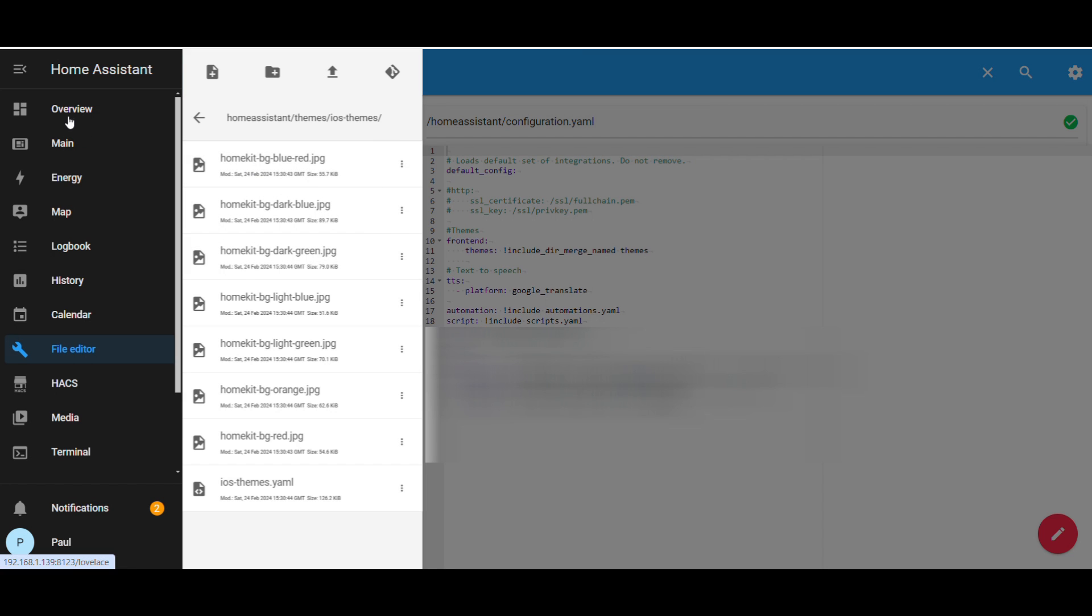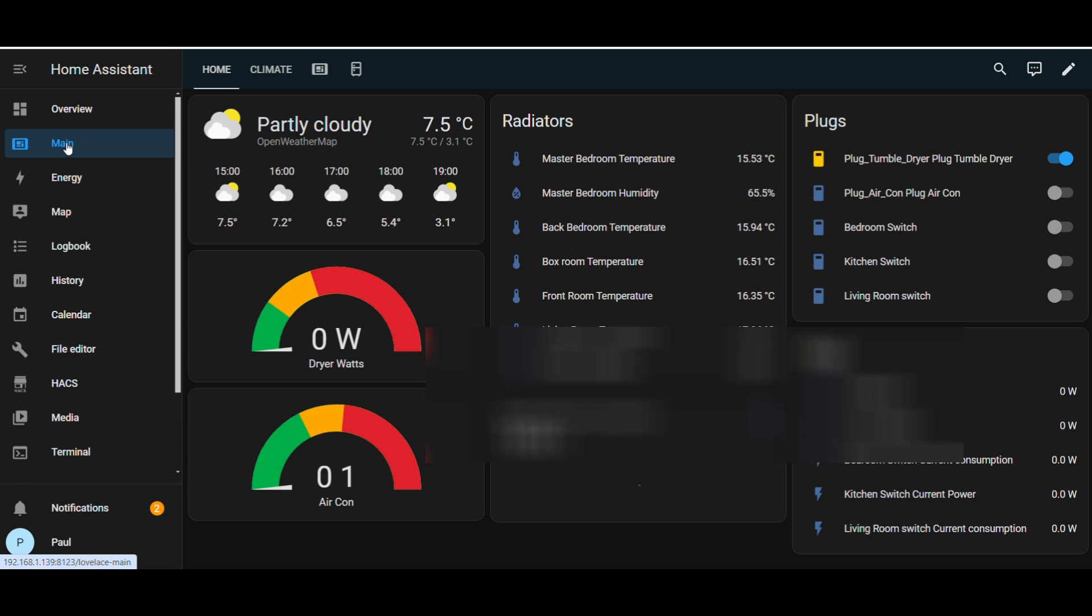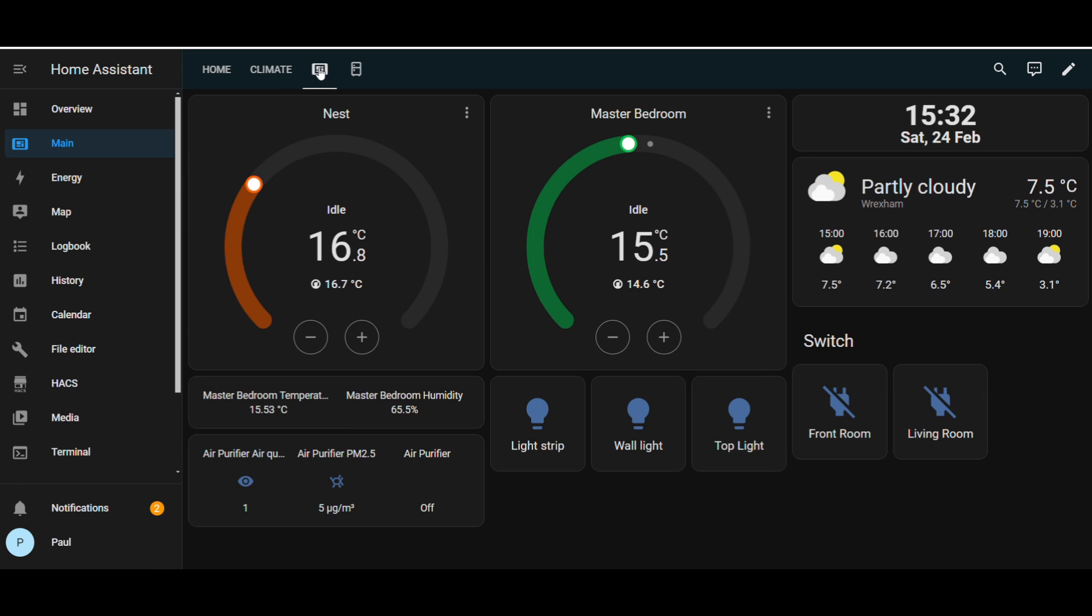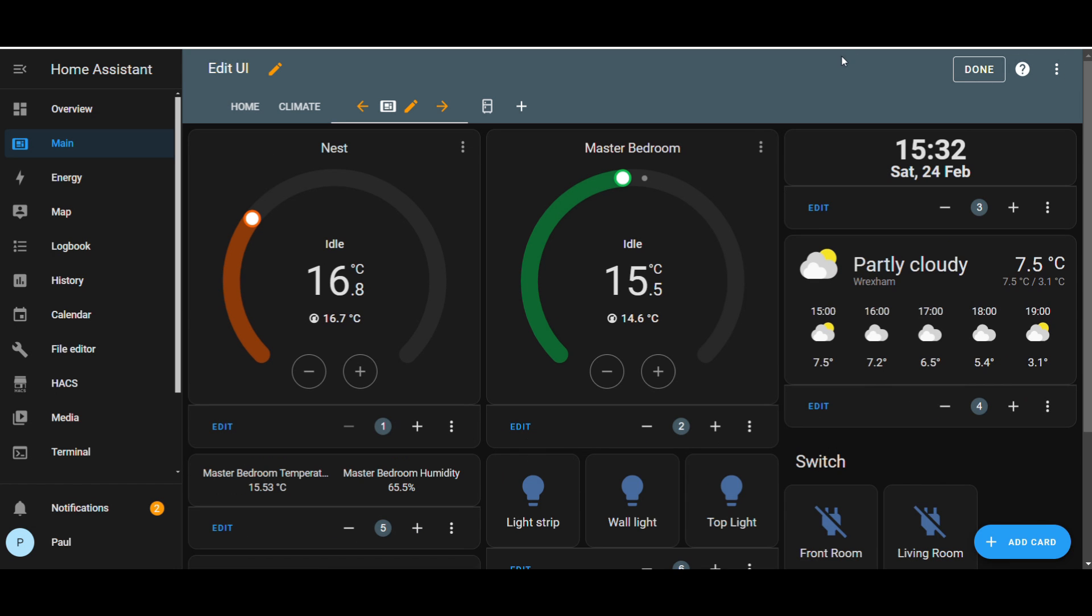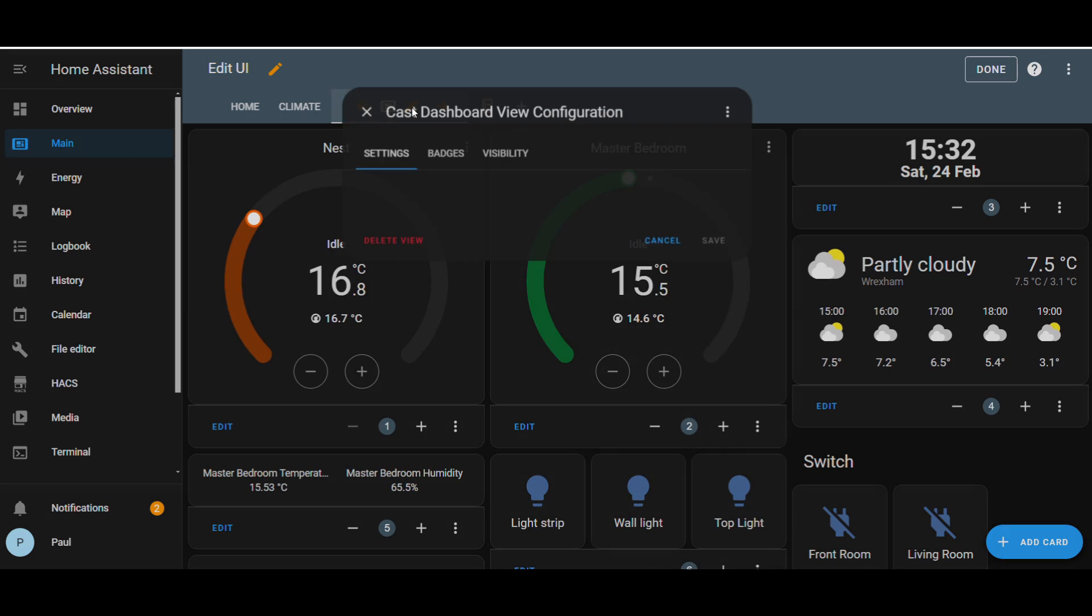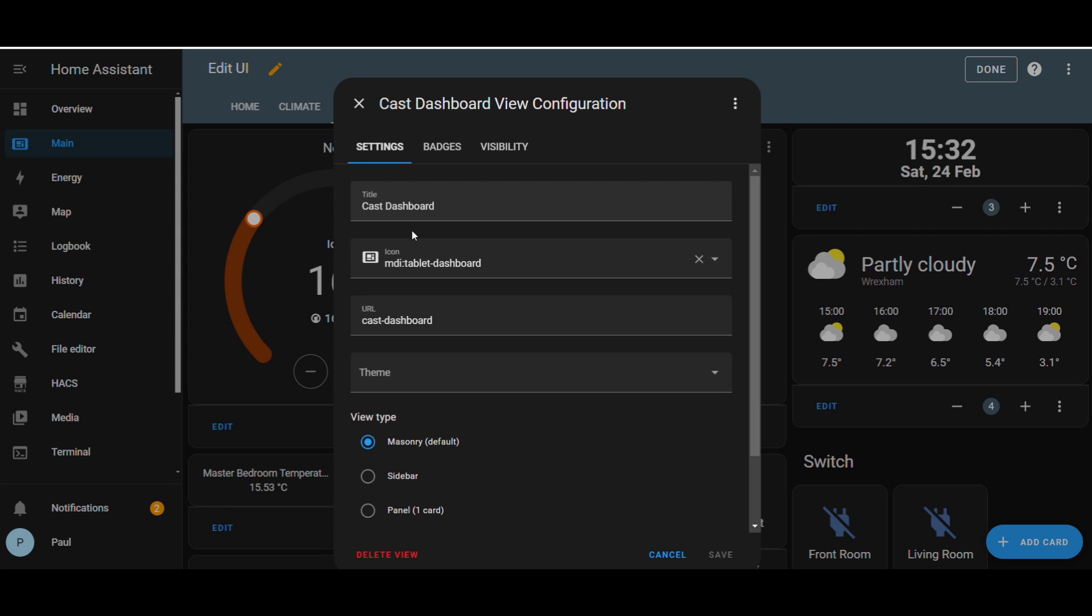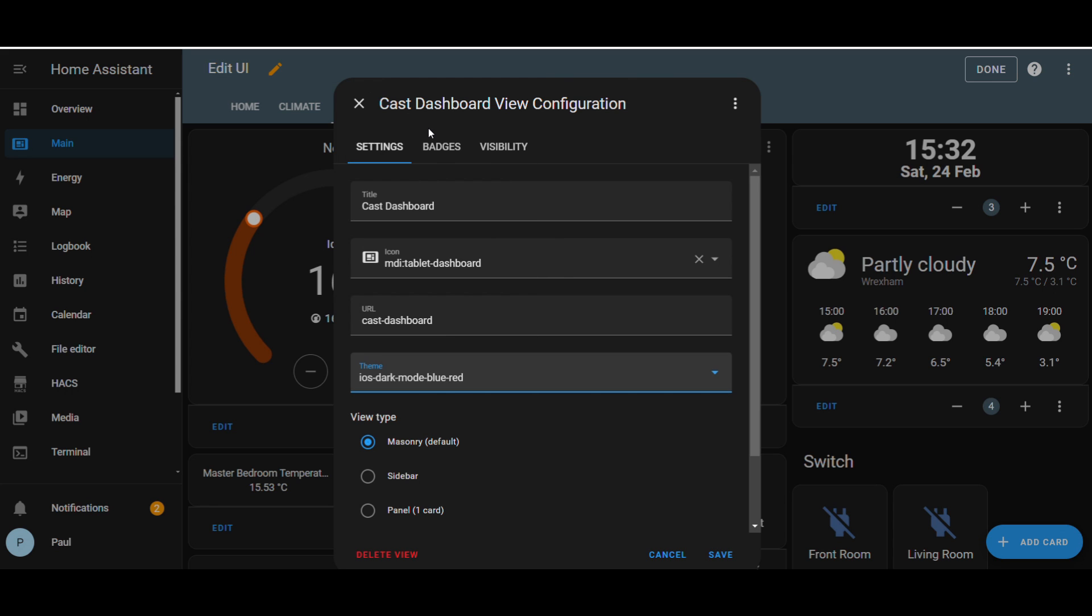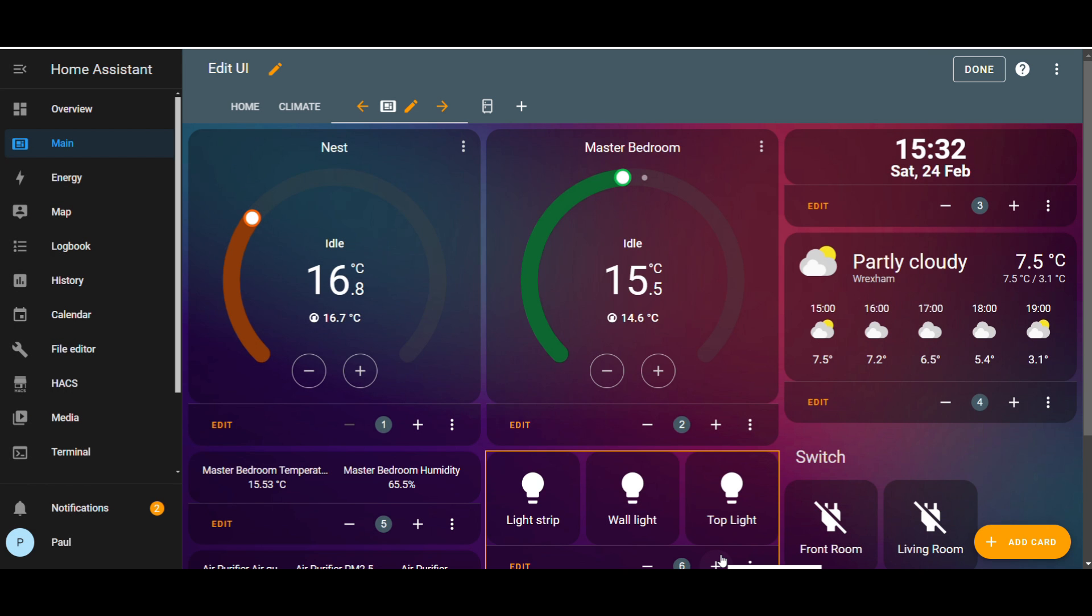Next go to your dashboard and go to the required dashboard. Click the edit button top right, then the edit button next to the dashboard. Under themes, you will see the long list of themes. Select the one you want and click save.